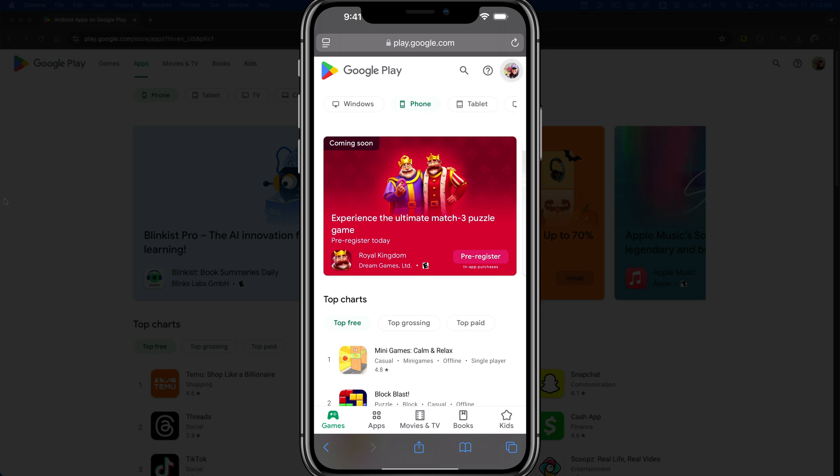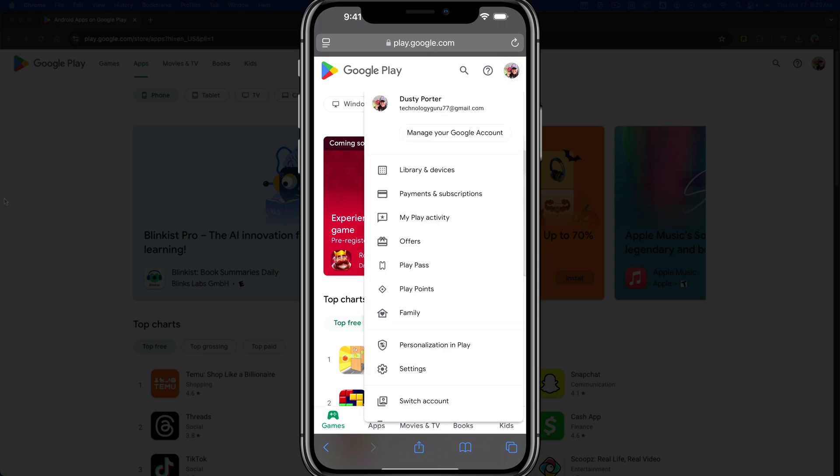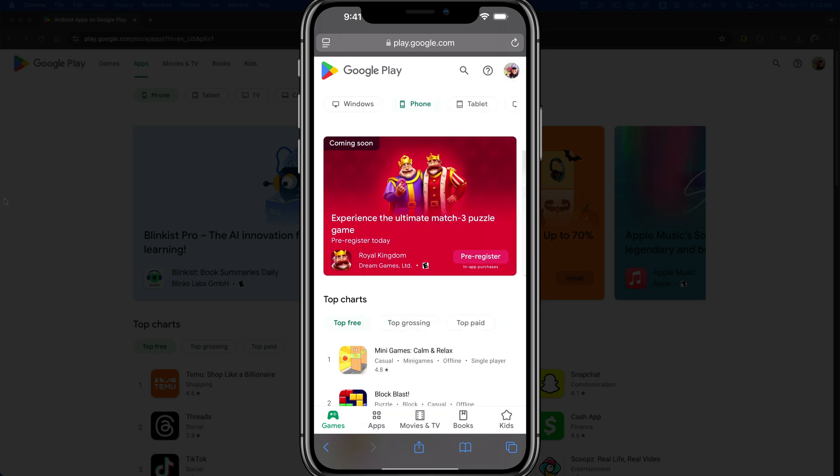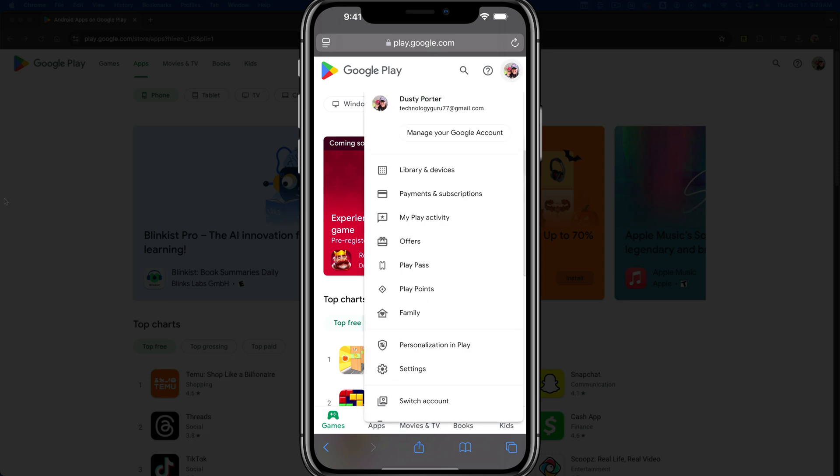Tap the icon in the upper right hand corner where you see your account. Sign into your Google account, then tap on your profile image or account information.